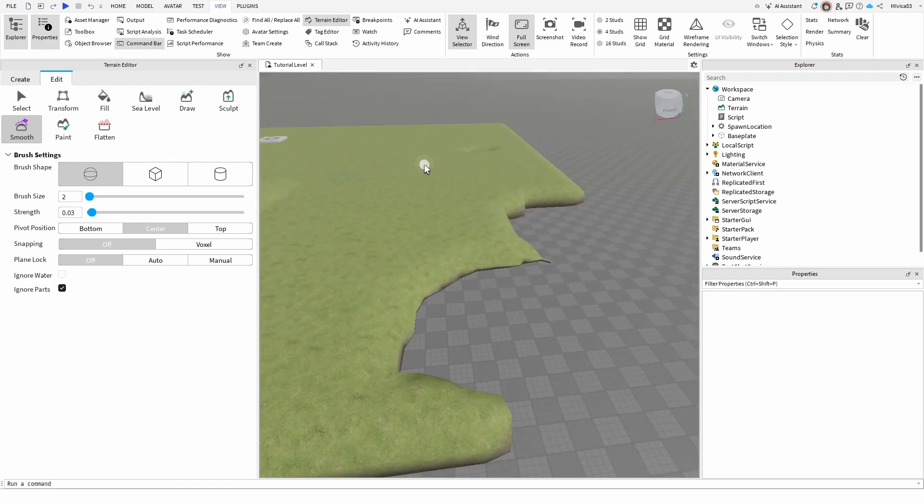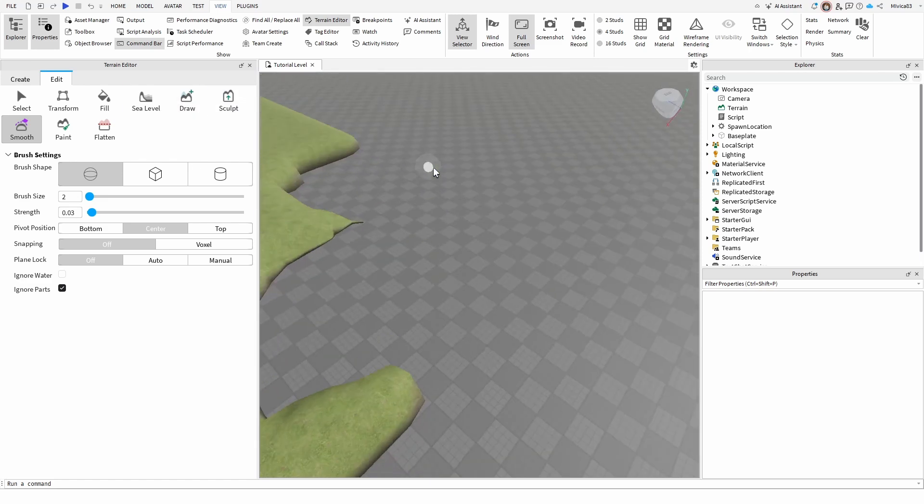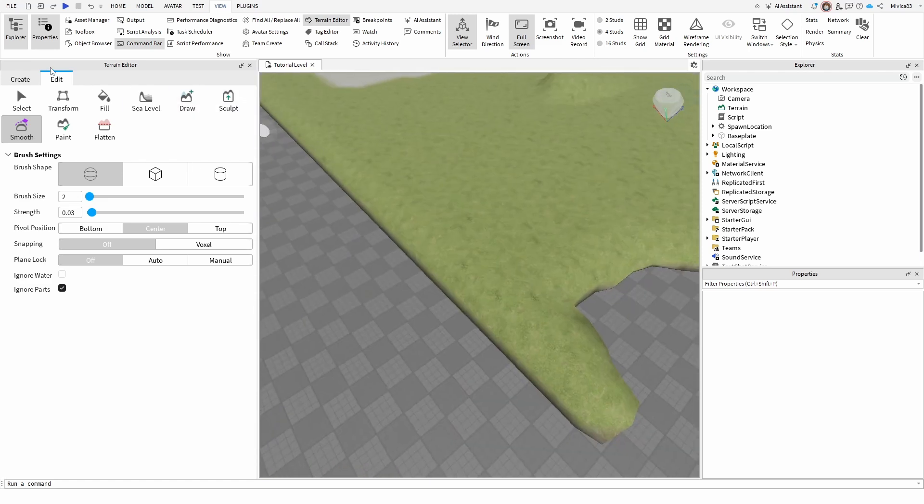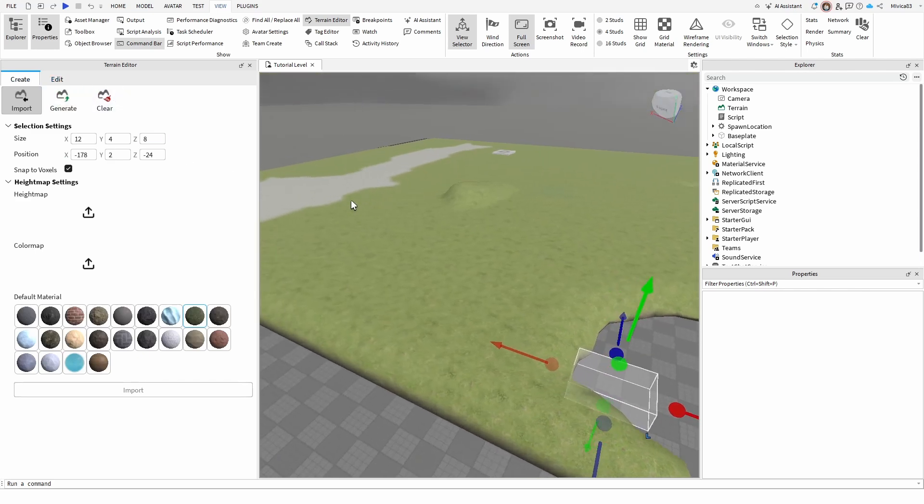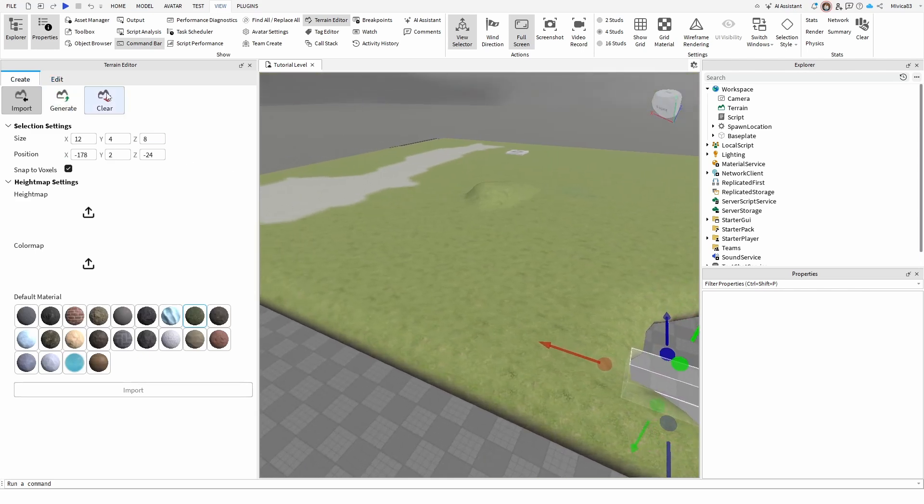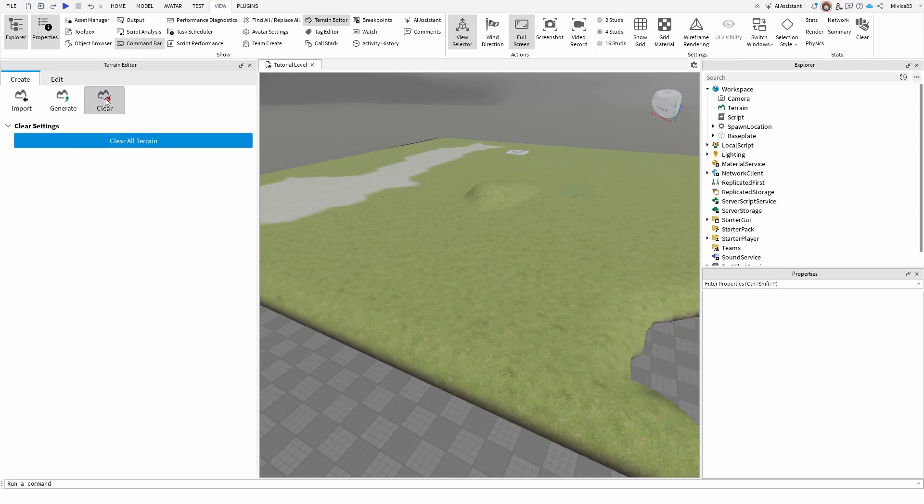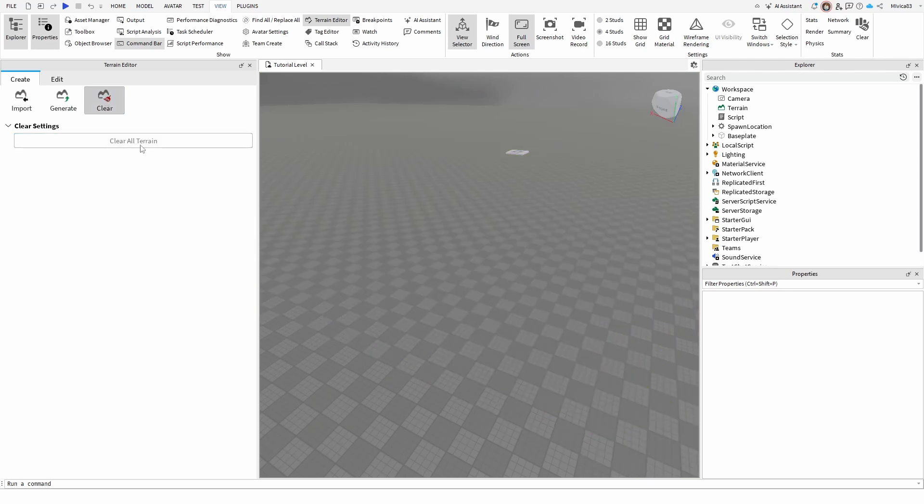Now, what if you want to delete the entire terrain? Well, to do that again, you need to go back to the create tab and then use the clear option right here. Once you have it selected, you have the option of clear all terrain. Once you do that, the terrain is gone altogether.